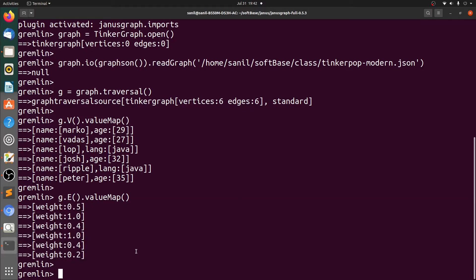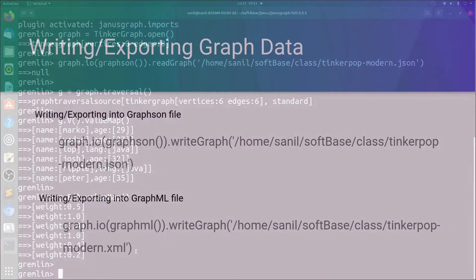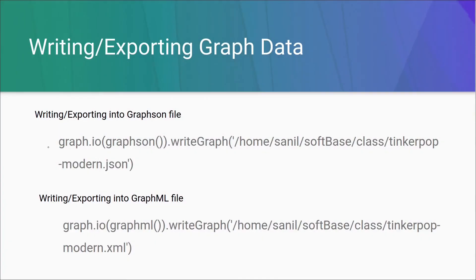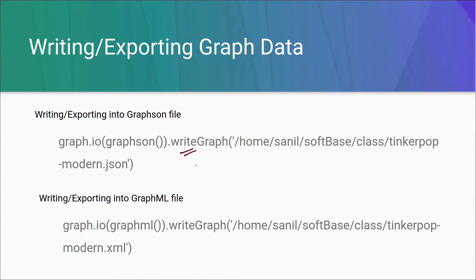Now let's go back to the slides and see how to export the same data. So the way of exporting data is exactly same with only one difference. In the previous slide, we saw that we have a utility called readGraph. Here we have a utility called writeGraph.